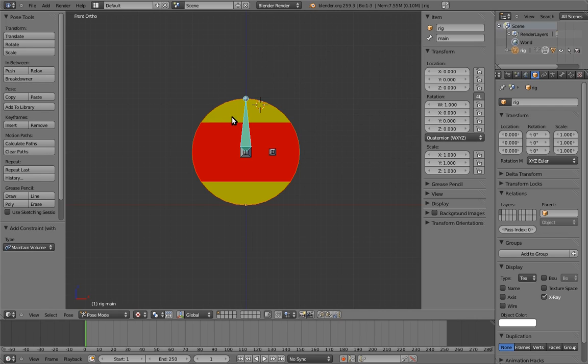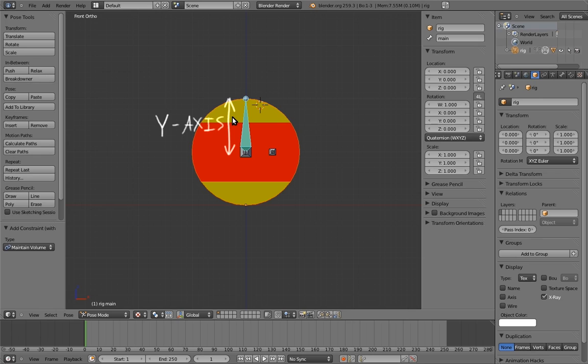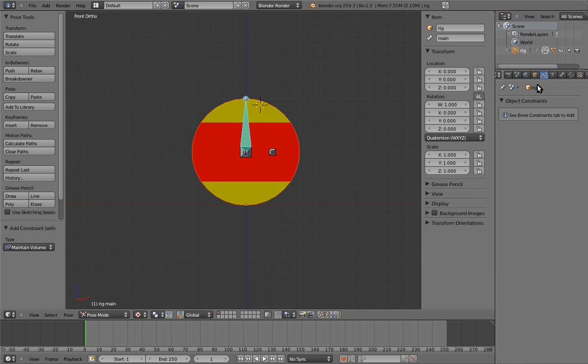Now switch to pose mode again because we need to lock the bone's transform axes and add constraints. Add a maintain volume constraint to the main control bone. One of the nice things about bones is that their long axis, the one between their endpoints, is always the bone's local y axis. So we know right off the bat which axis is the axis that we want to be free for the squash and stretch.